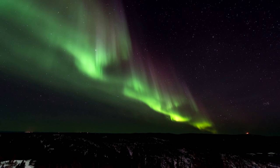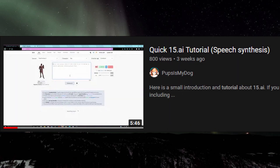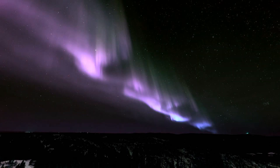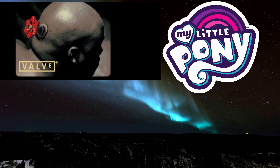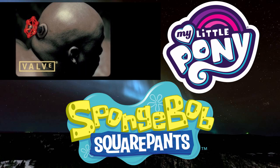PupsIsMyDog here again to show you 15.ai. It recently got a really big update, and a lot of things changed since the first tutorial I made, which was posted at one of the worst times possible because 15.ai literally went down like a day before or the day of it being posted, so we don't talk about that. 15.ai is part of a project to achieve text-to-speech that is as real-to-real-speech as possible. They have a lot of characters from fictional universes, including Valve games, My Little Pony, SpongeBob, and the list goes on.